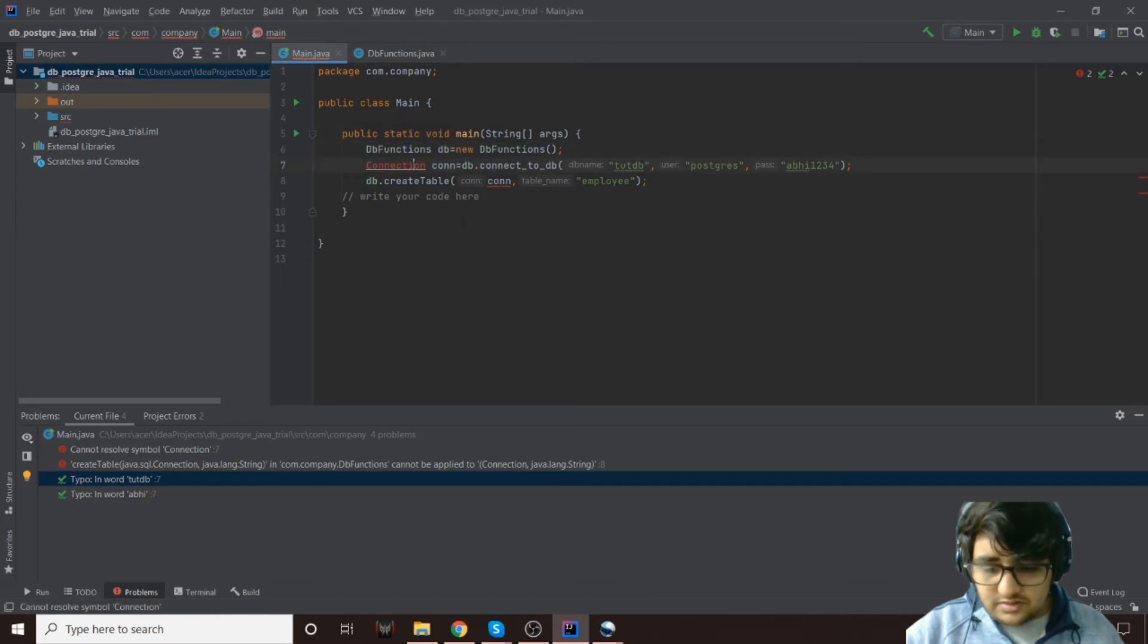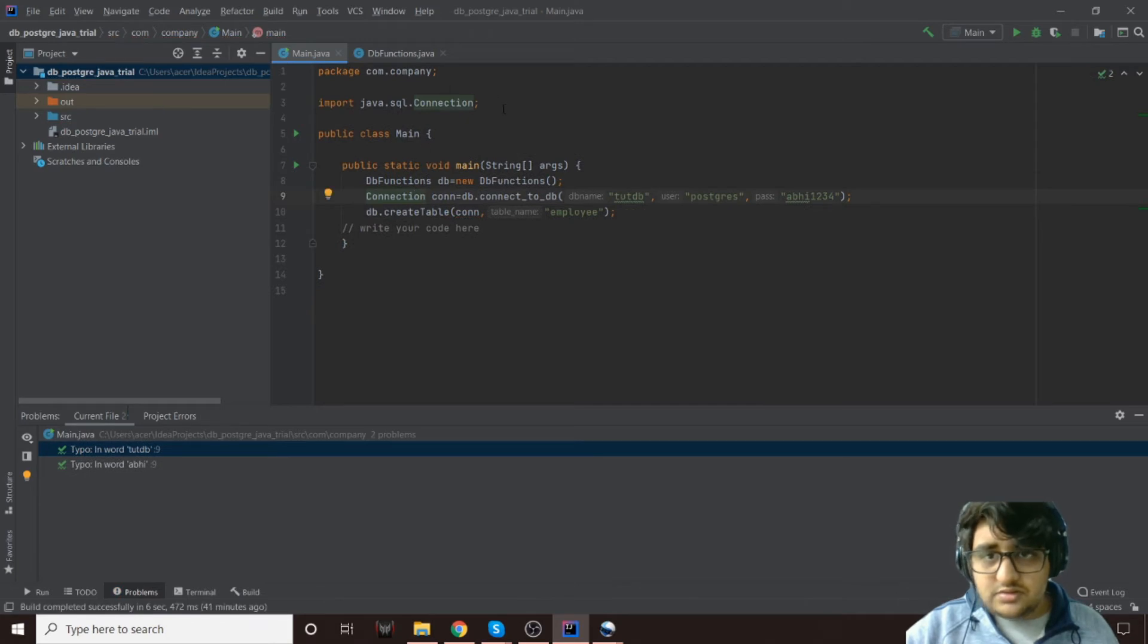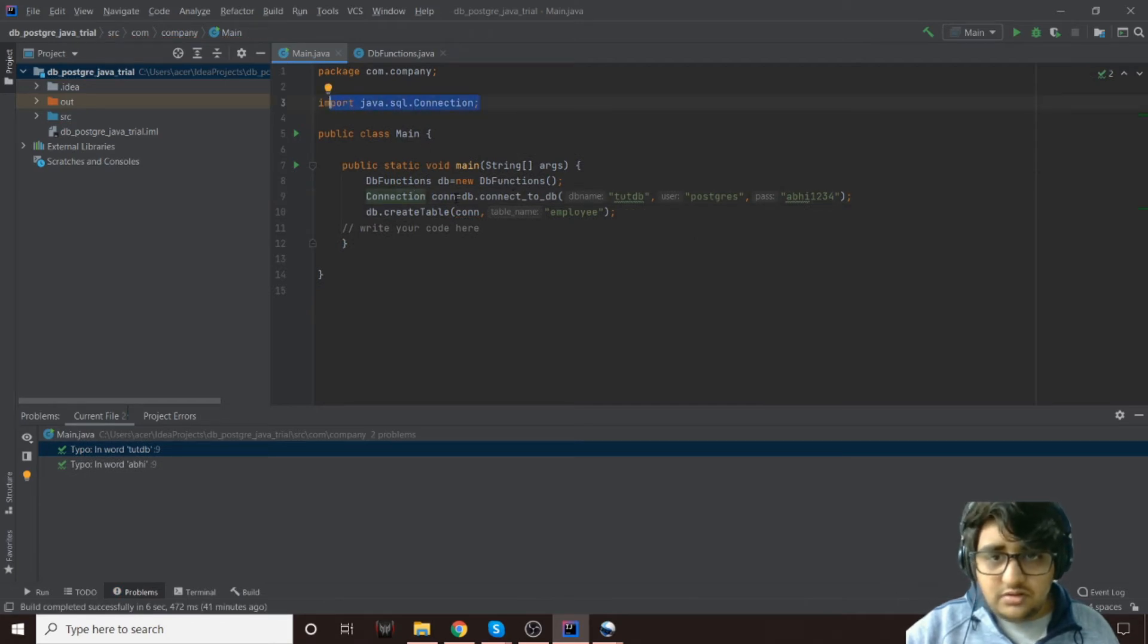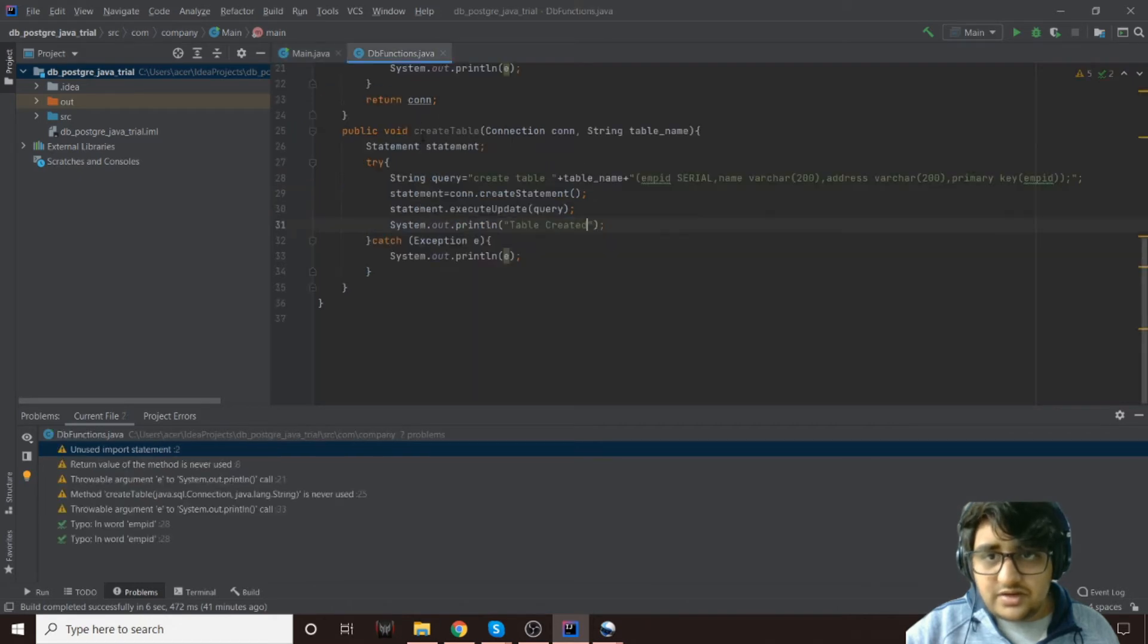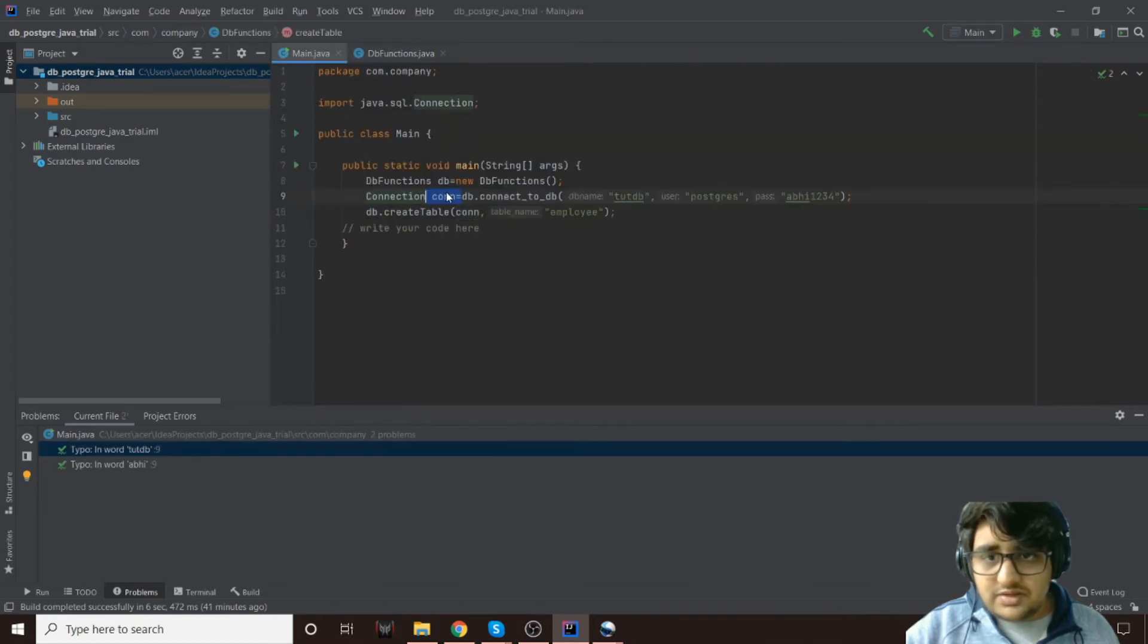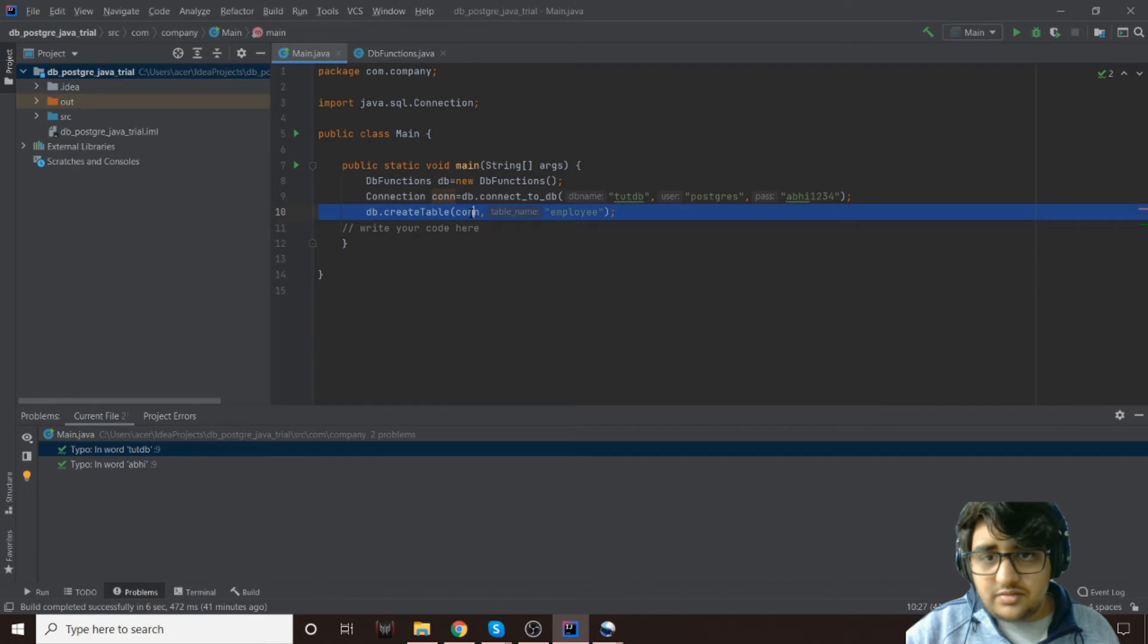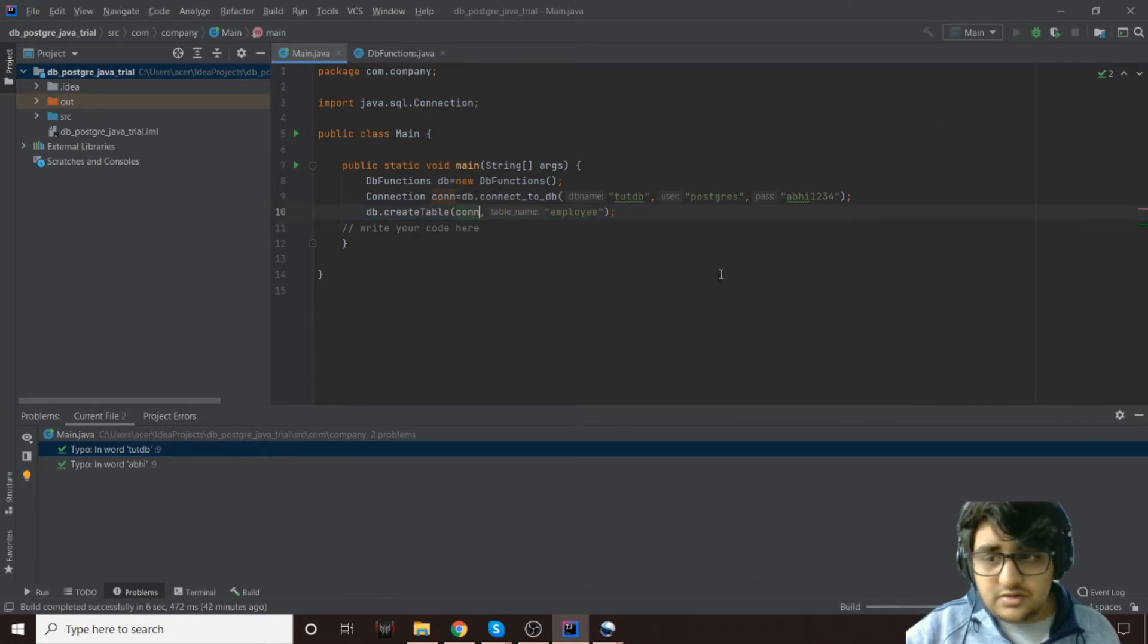We'll need to import that as well, so I imported this. Now the connectToDb is actually returning the connection object as we intended it to, and we are just saving that in a con variable and putting it here. Let's run this.